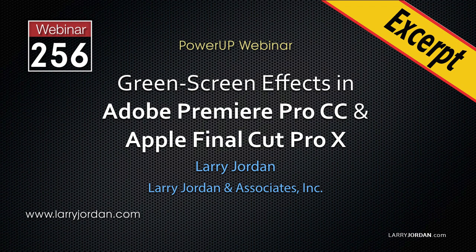Hi, my name is Larry Jordan. In this excerpt, I'll show you how to create and adjust a basic green screen key in Apple Final Cut Pro 10.